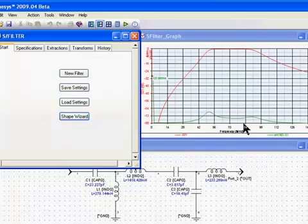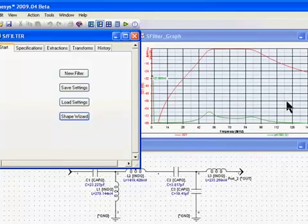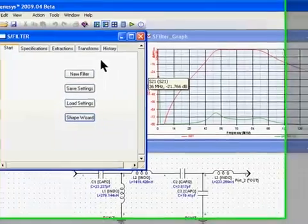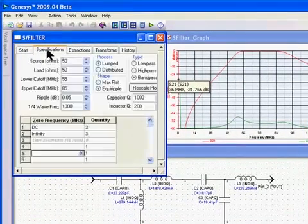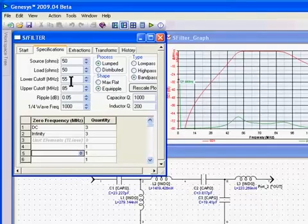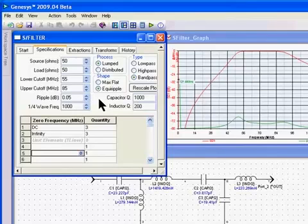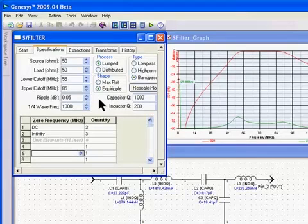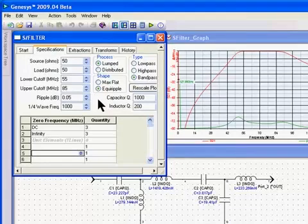We're also showing S21 in the graph, and I'm also showing group delay. Another desired trait would be a symmetric group delay throughout the pass band. So what we're going to do is go to the specifications tab, where it's already loaded with our lower and upper cutoff and the parameters we selected in the start tab.